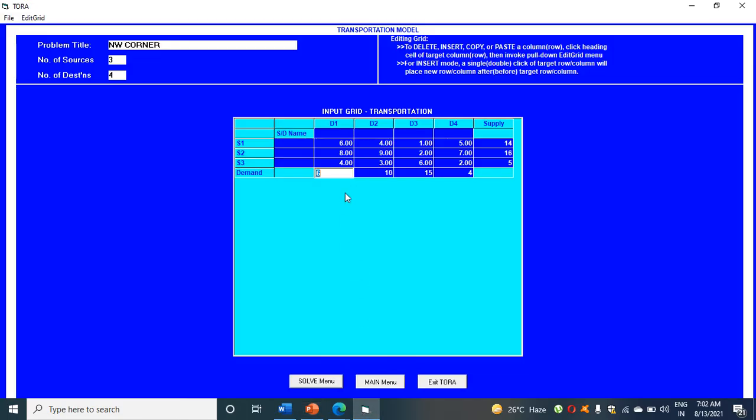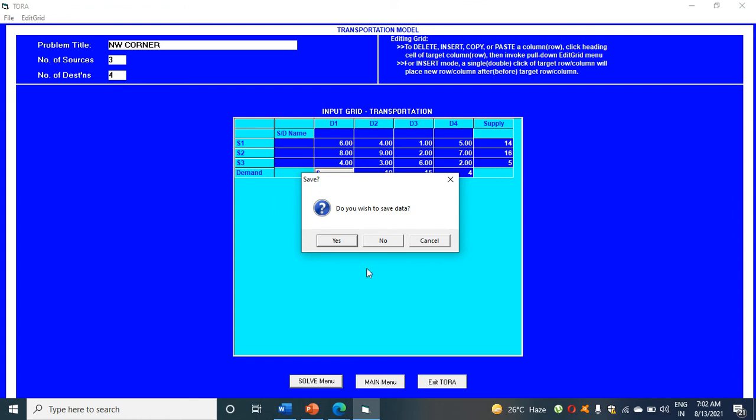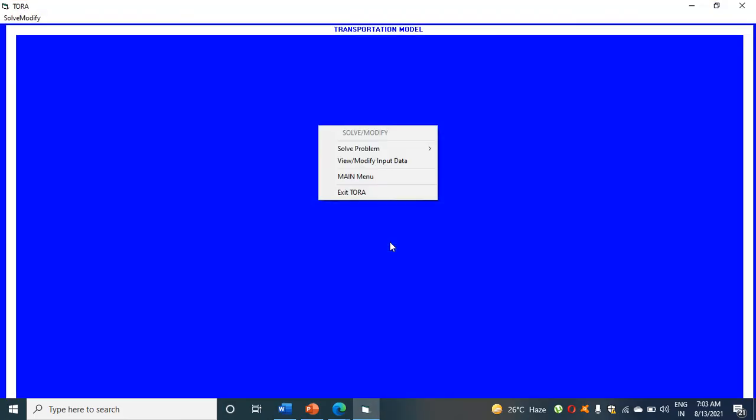Then students, after writing all this, just click on solve menu. Do you wish to save data? I don't want to save data. I am just showing you, click on no and solve problem.